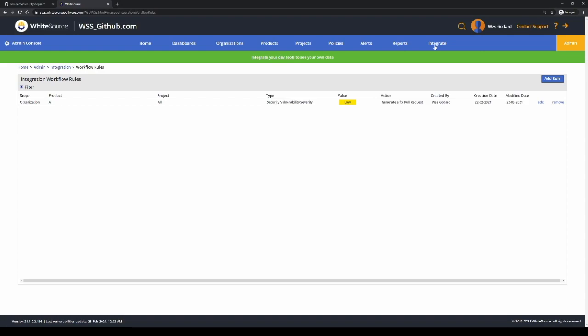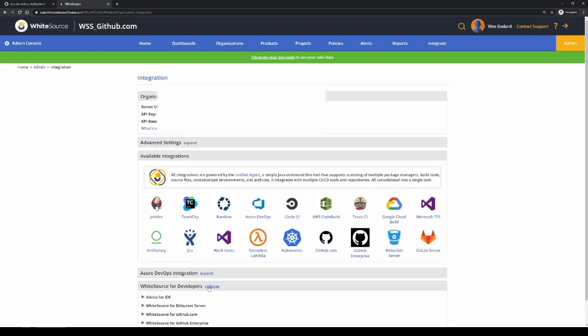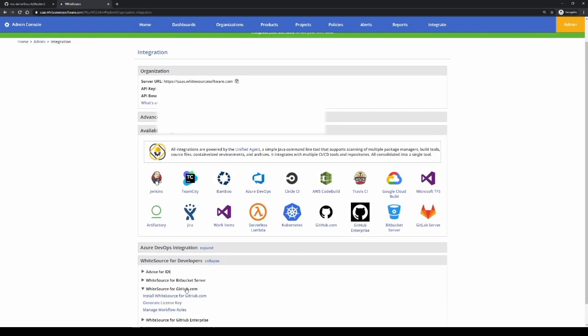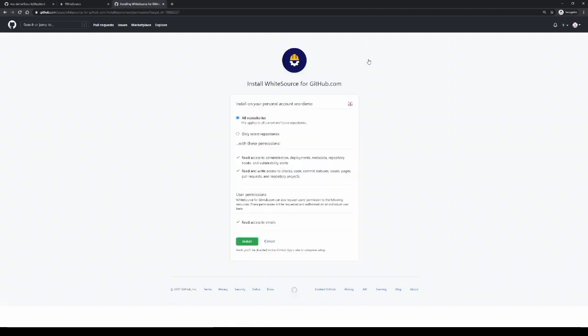If we go back to the integrate tab one more time and go back to github.com and click on install WhiteSource for github.com, this will take you directly to the github.com application on GitHub. We can now click on install, and this will ask whether you want to install the integration for all repositories or only selected repositories.